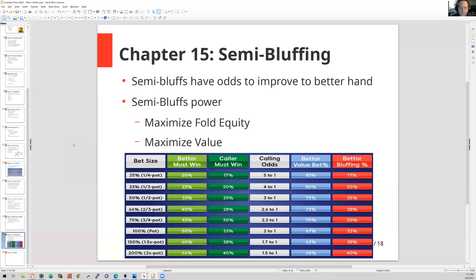What's the other thing about it? It gives us balance to the rest of the range. We can definitely do the same thing — we can gain max fold equity and max value for a lot of our ranges and for those specific semi-bluff type hands.